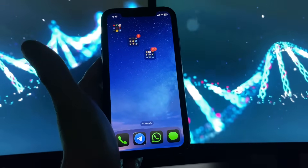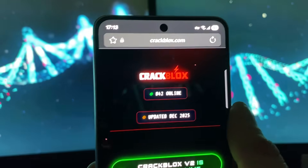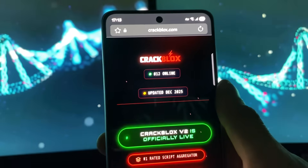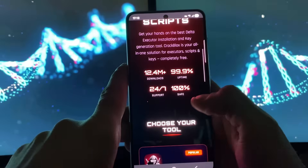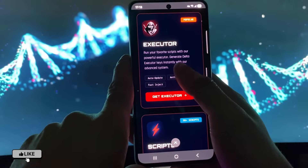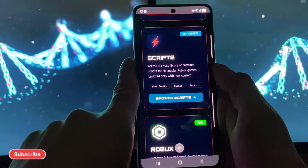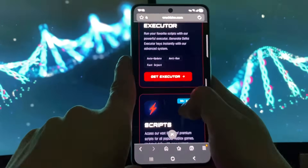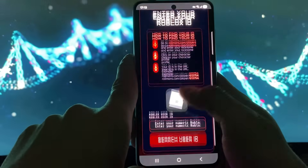What we need to do is simple — go to crackblocks.com. This is the website where I found the only working Delta Executor. You can see how many downloads there are, how many people are using it. At the top you'll see the Delta Executor listing. Click 'Get Executor.' You can also browse scripts, get Robux, and more on this website.